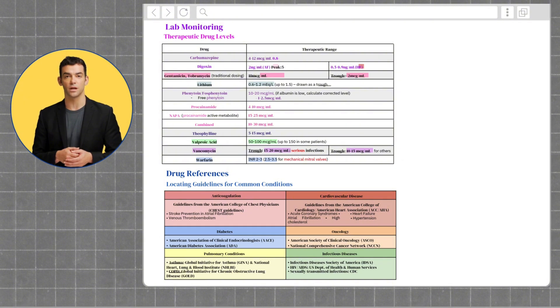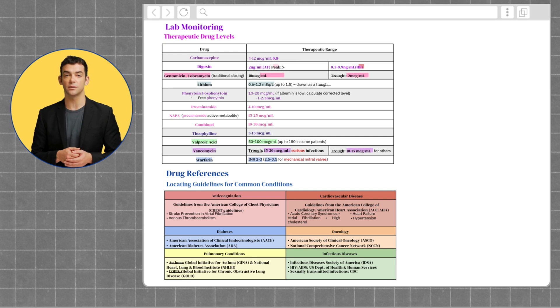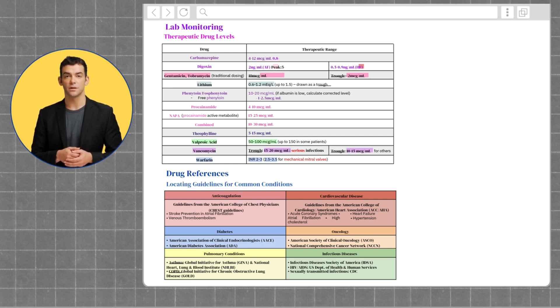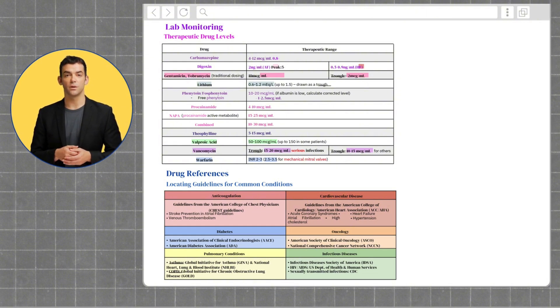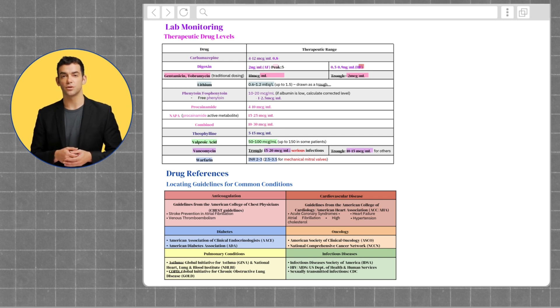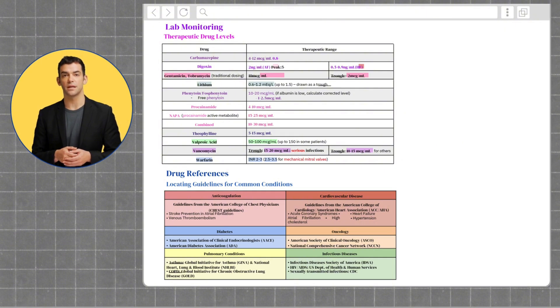Moving on to drug references, it's important for you to know where to locate guidelines for common conditions. Starting off with anticoagulation guidelines, these will be found under the guidelines from the American College of Chest Physicians, also known as the CHEST guidelines. These review stroke prevention in atrial fibrillation and venous thromboembolism.